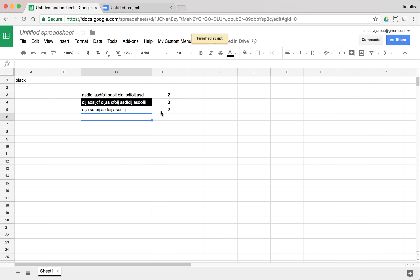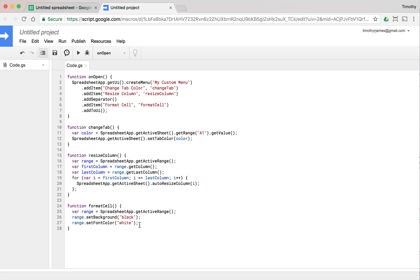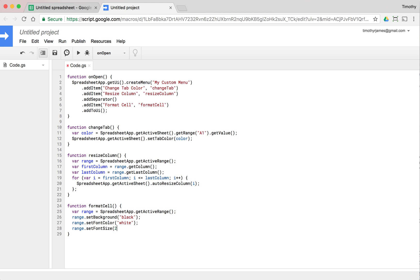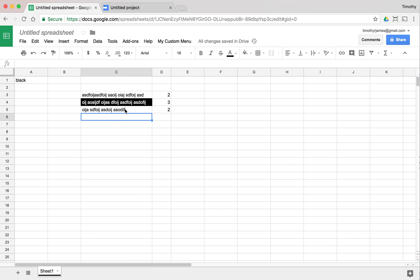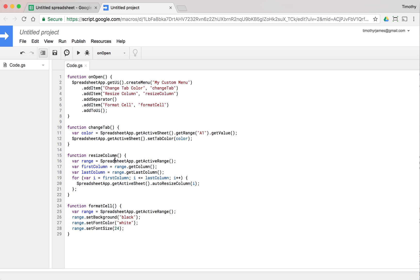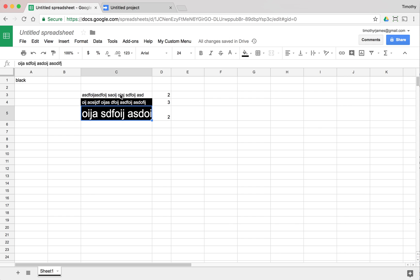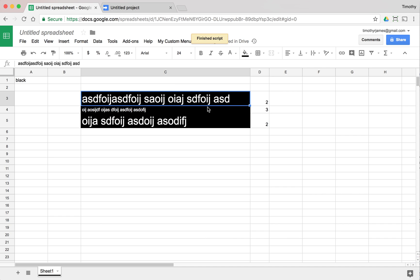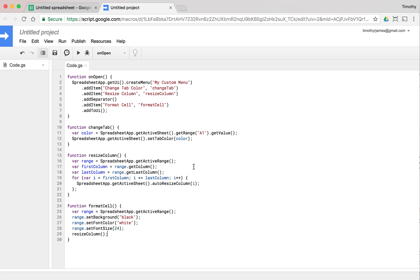Now if we select a cell and go to Format Cell, you'll see it automatically inverts. We can also do range.setFontSize(24) to make the text bigger. If we pick another cell and call Format Cell, it makes that cell's text larger. We could even chain a call to resizeColumn afterward to resize the column as well.